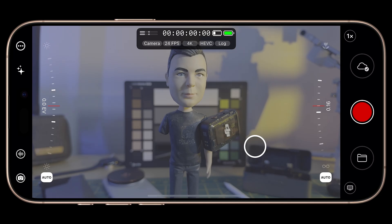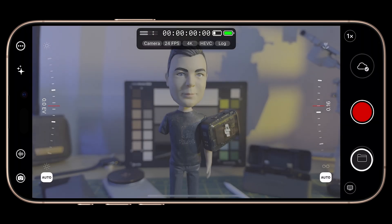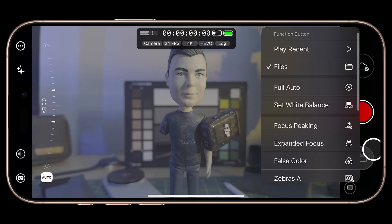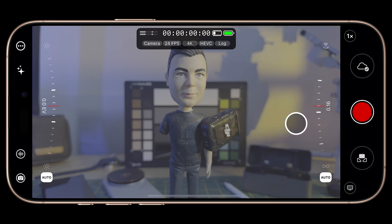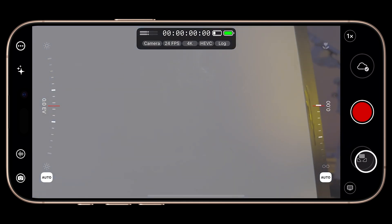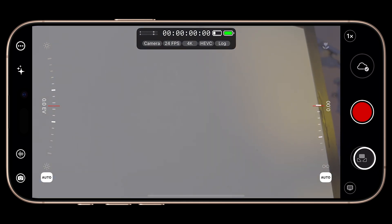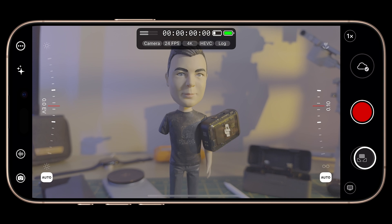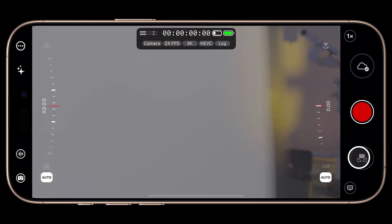Let's look at the custom function button, which by default opens the files library. We can change this by long-pressing and choosing from available custom functions. I'm going to set this to Set White Balance, so I can set and lock white balance with a single tap from the main UI — a great time saver. Just put a white balance card in the frame, tap, and your white balance is locked. I do wish the white balance state was reflected in the UI so you could quickly tell if it's in auto or locked, but maybe that will come in a future update.